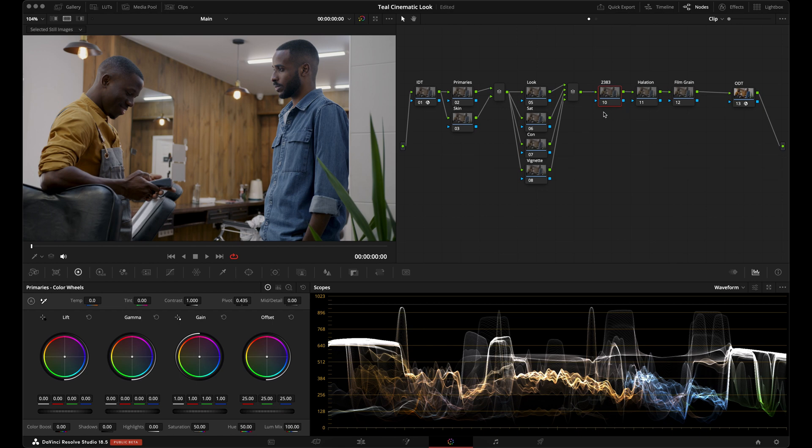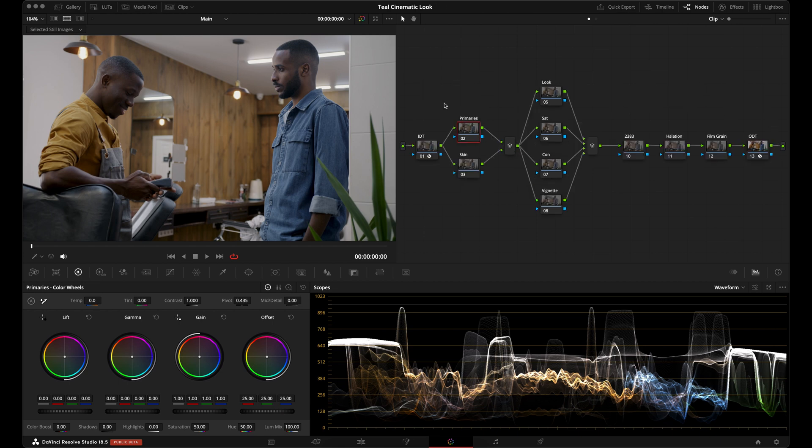In the 2383 node we'll drop in a Kodak 2383 LUT for that nice color palette, and then we'll add some halation and some film grain. Now let's adjust our primaries to get a good base for our look.